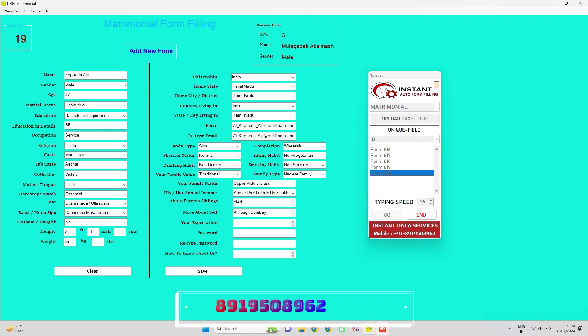For more information and details, please contact us to the given number. Auto typer: 891-950-8962.